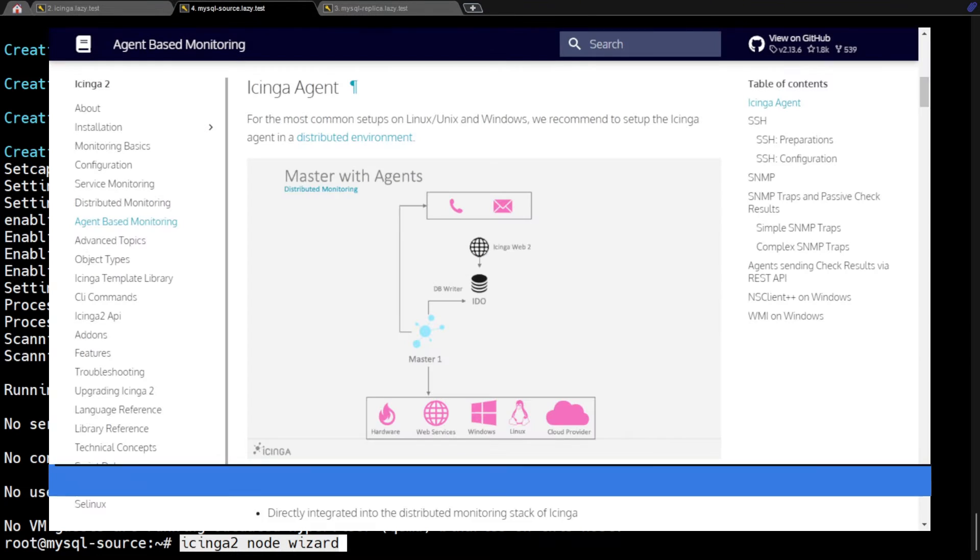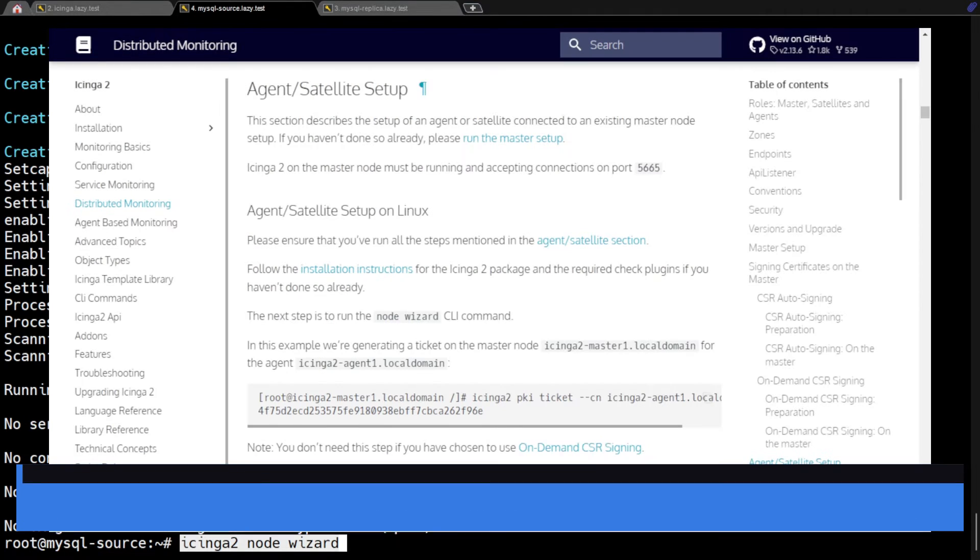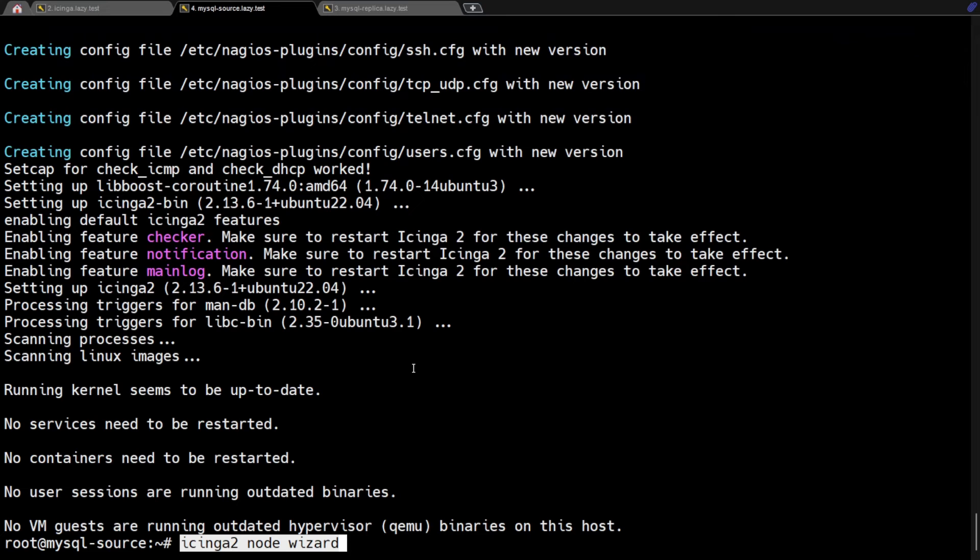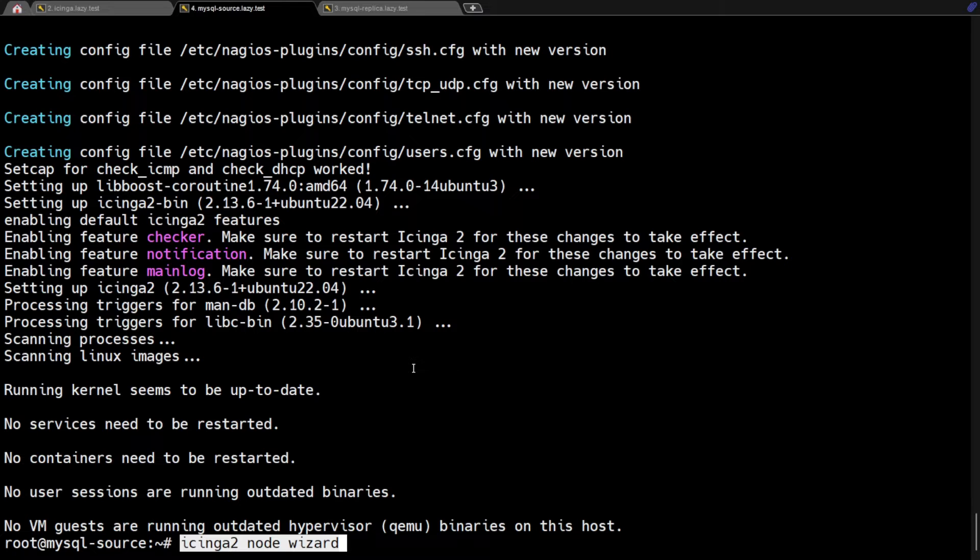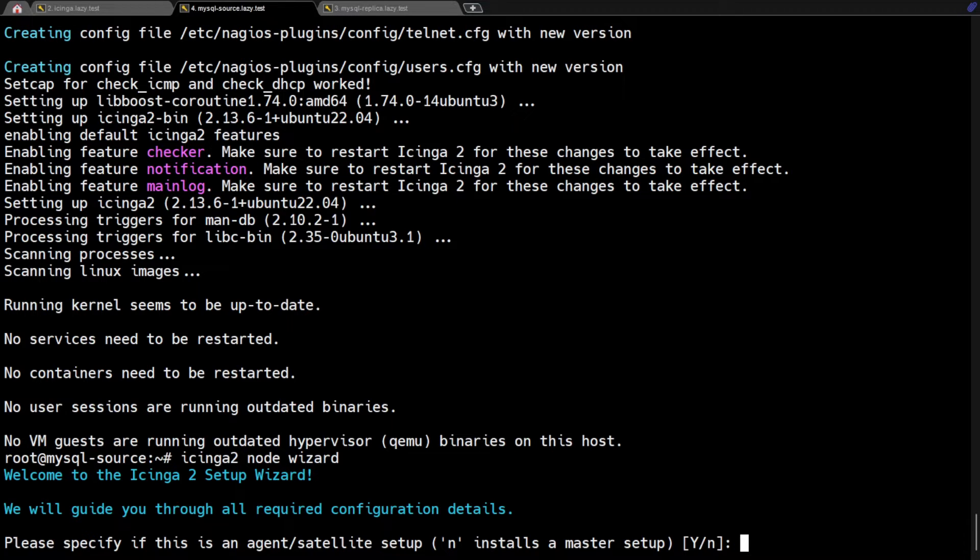As I mentioned earlier, we are going to use Icinga agent. Icinga provides a setup wizard that is designed to catch every possible configuration for the Icinga agent. To use the setup wizard, execute Icinga2NodeWizard command. Note that I'm currently on the MySQL source server. Once we hit enter, there will be a series of questions. On this first question, since we are going to set up this server as an agent, type Y and hit enter.